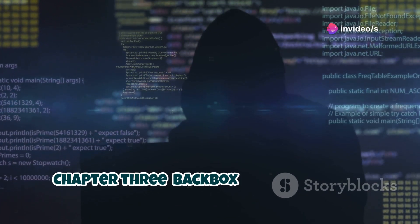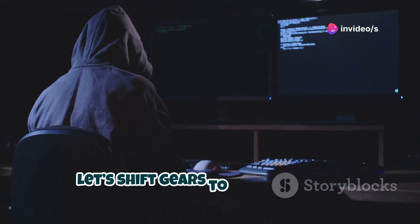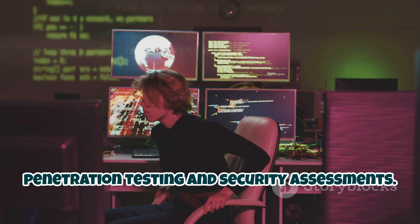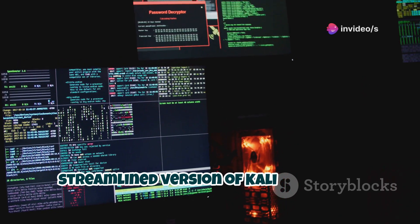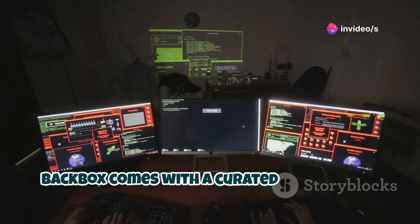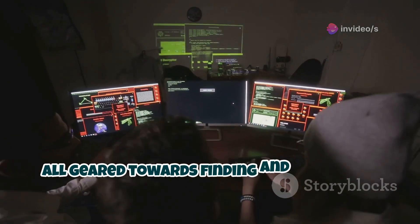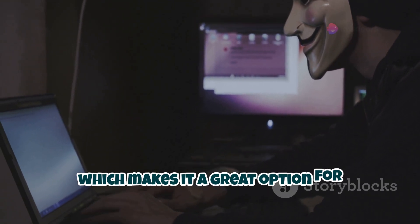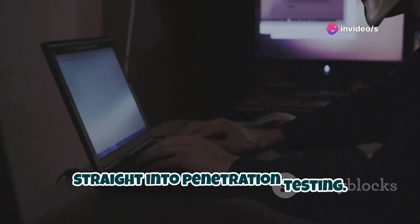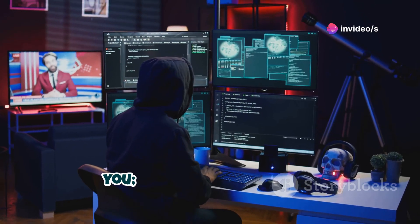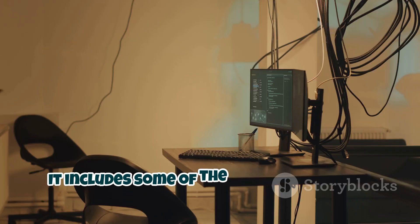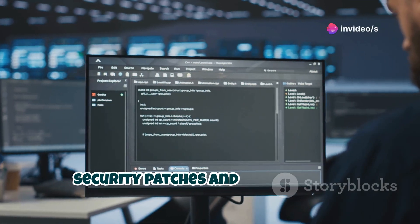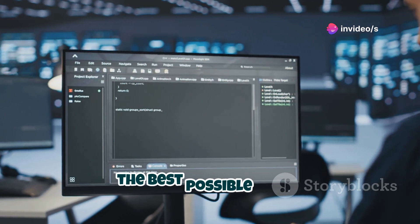Now let's shift gears to Backbox Linux — the Penetration Testing Pro. This one's a bit more specialized, designed specifically for penetration testing and security assessments. Think of it as a more focused and streamlined version of Kali or Parrot. Backbox comes with a curated set of tools, all geared towards finding and exploiting vulnerabilities. It's not as overwhelming as some of the other OSes on this list, which makes it a great option for beginners. And don't let the smaller toolset fool you — Backbox packs a punch. It includes some of the most popular and effective penetration testing tools, and it's constantly updated with the latest security patches.